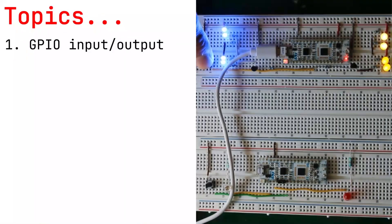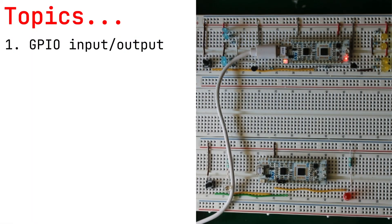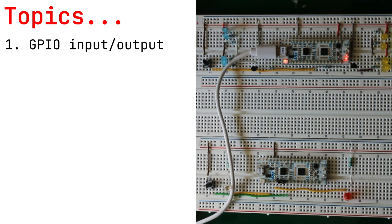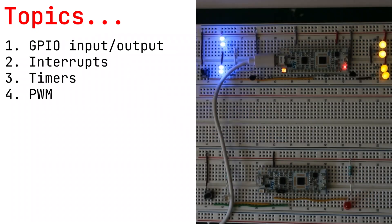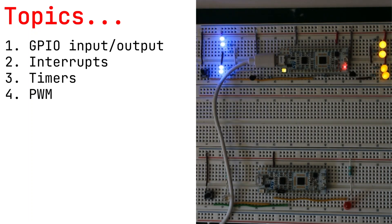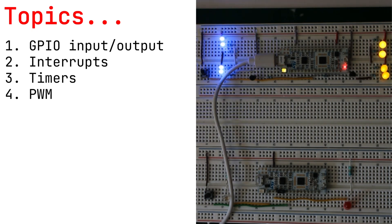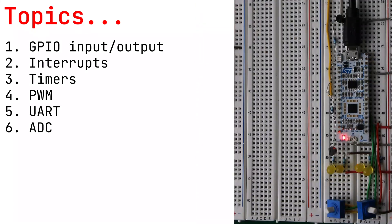Topics to be covered: We will start working with LEDs and buttons using the GPIO peripheral. Then we will learn the concept of interrupts and timers. This knowledge will allow us to control the LEDs using a PWM signal.